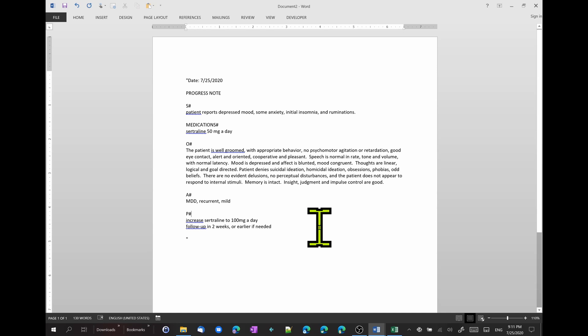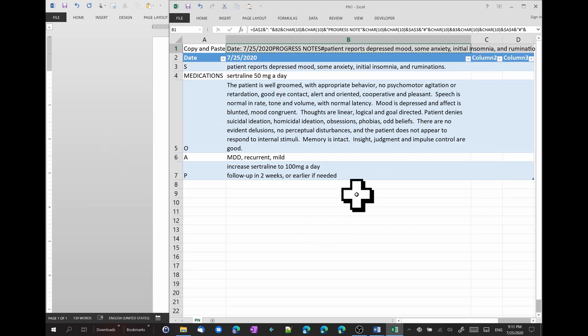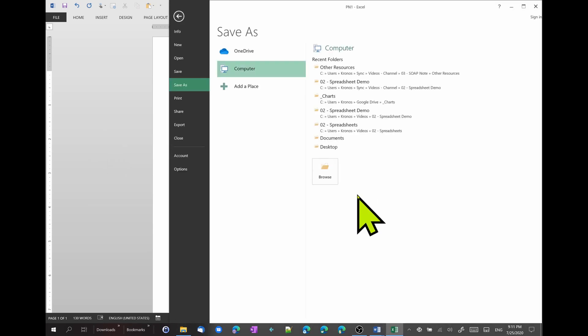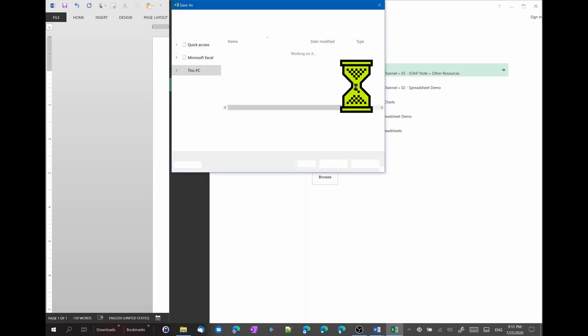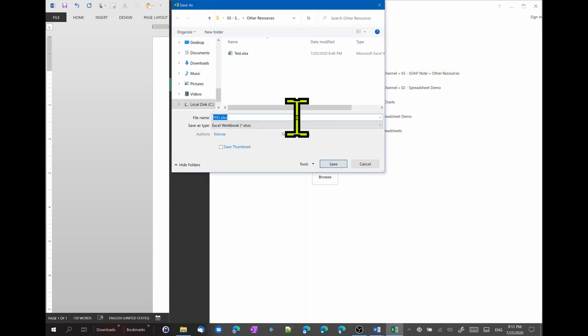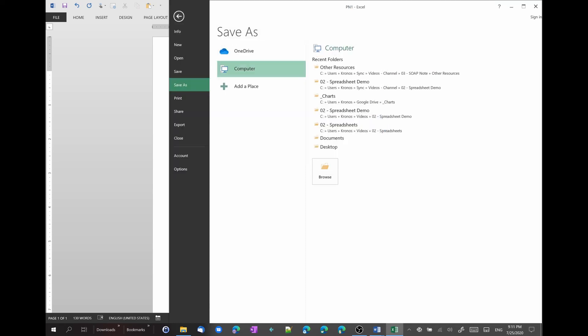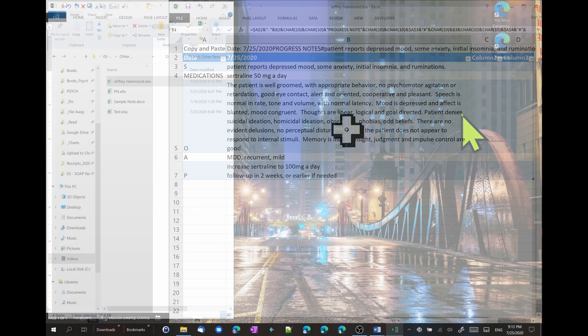And that's it. We just did our first template. A simple note. If we click on save. And we come here. And I can save it with my patient's name. Jeffrey Hammond. Alright.